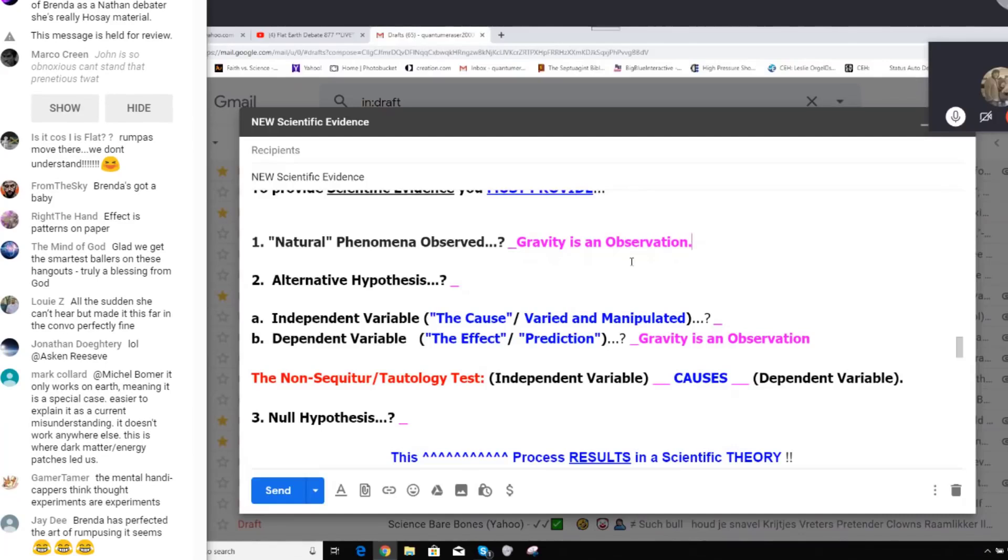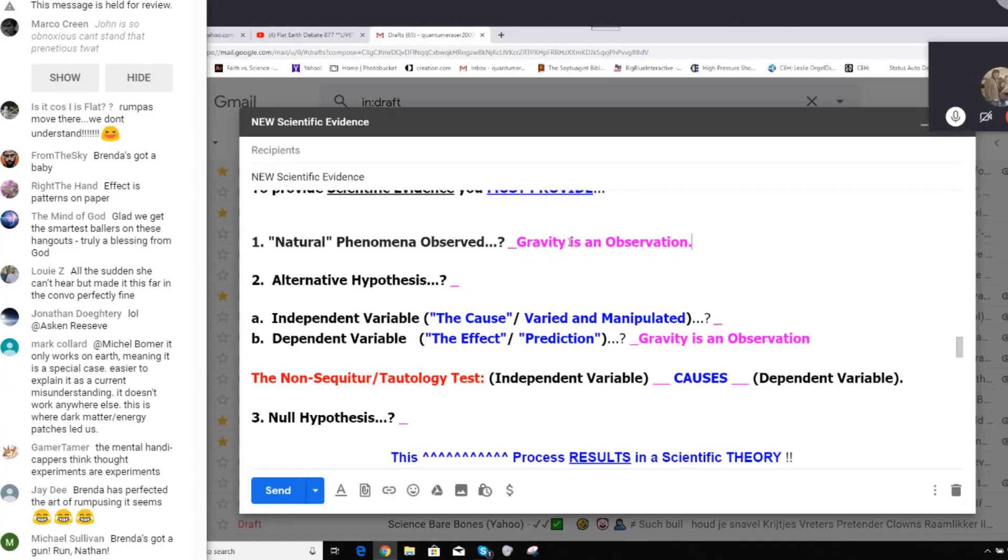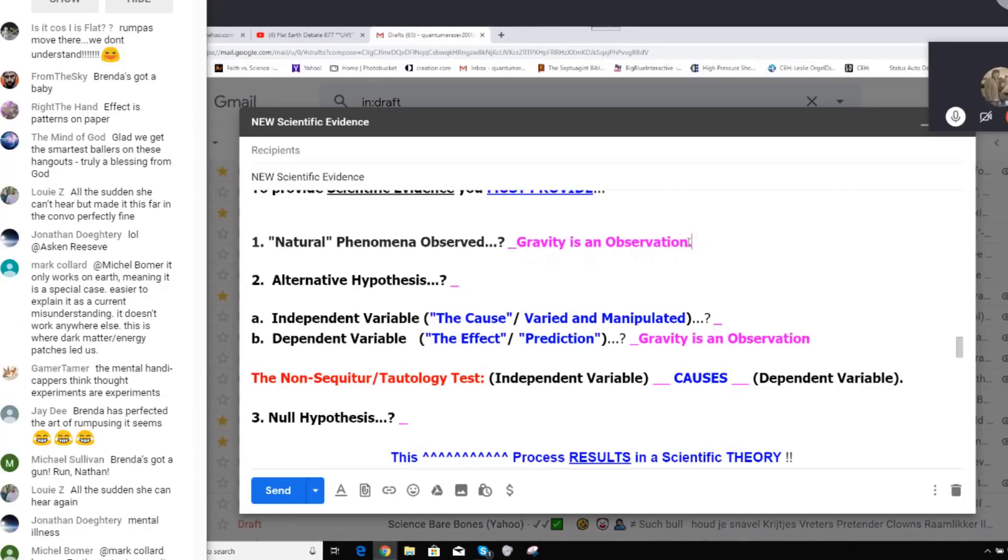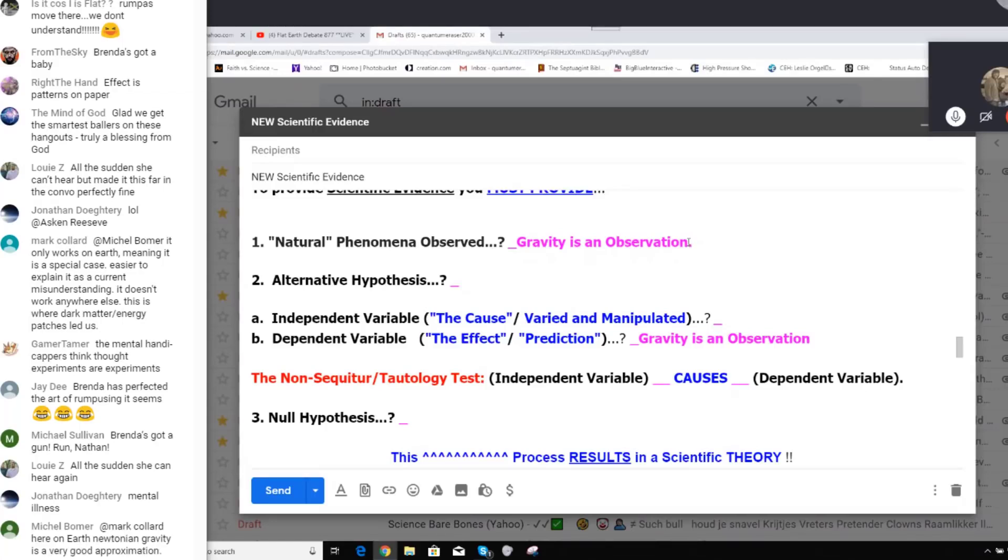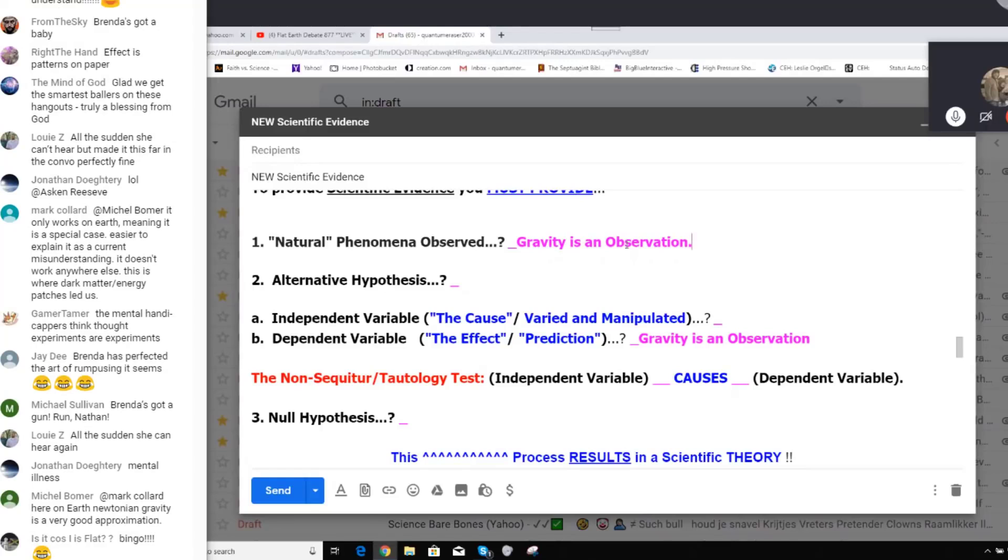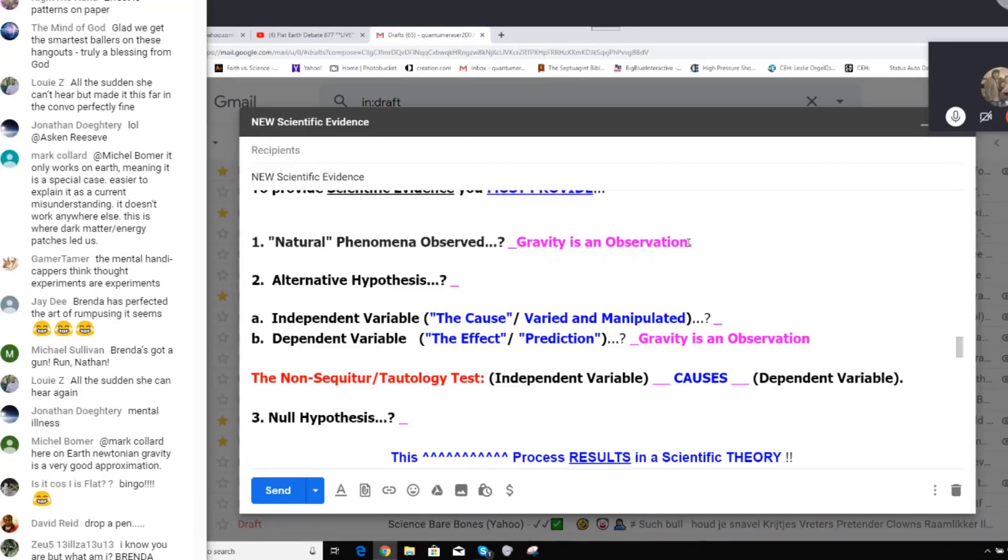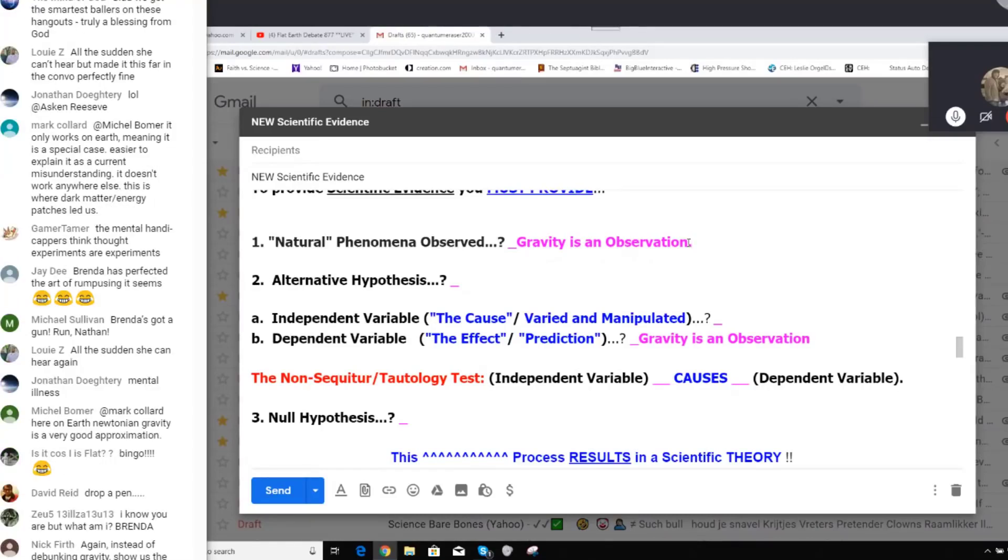The phenomenon we observe is called gravity. That's what we call that phenomenon. No, that's what you're attempting to prove. You've said things drop to the ground. That's not gravity, that's things dropping to the ground. And that's not her natural observed phenomena. I just wrote it down. Gravity is an observation, is what she said. Yes, we observe the natural phenomenon we call gravity. I'm sorry, we call... Who's we?